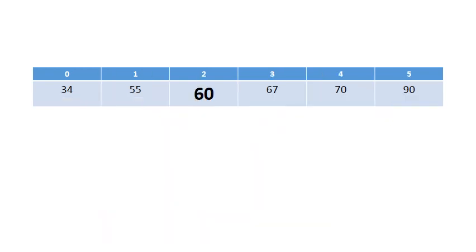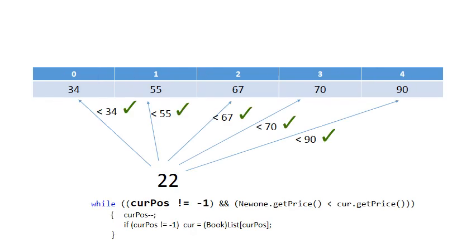So clearly in this case, 60 goes after 55, and all the others after 60 are moved 1 to the right. But what happens if I wanted to insert 22?